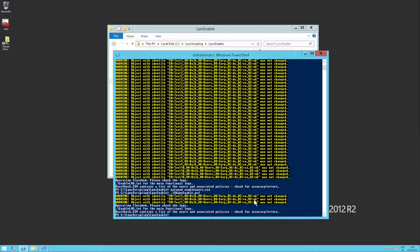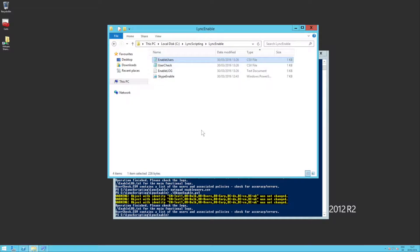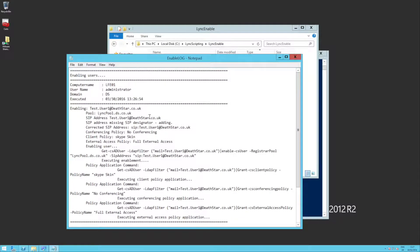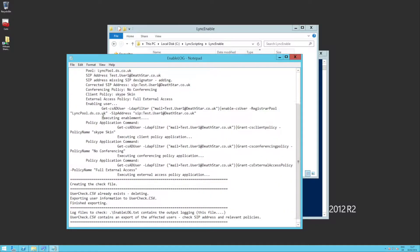OK, now that's finished. So if we have a look at the log files, the enable log here, you'll see that we're only affecting one user now.